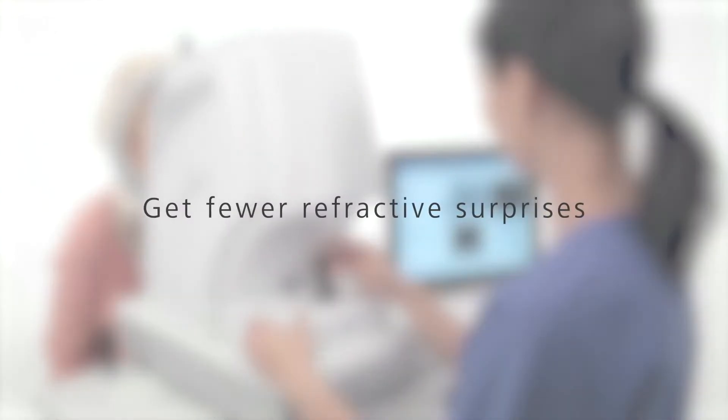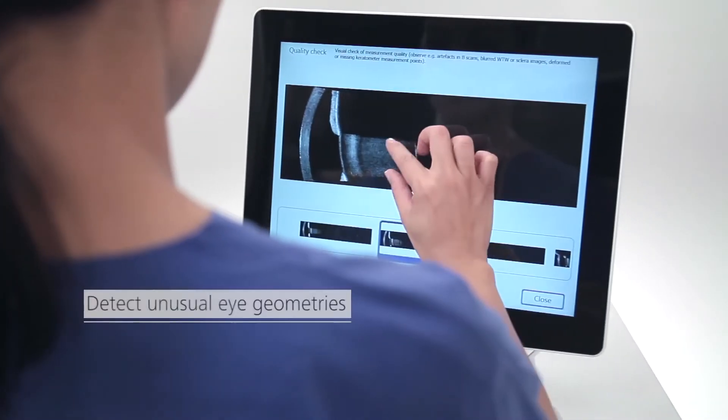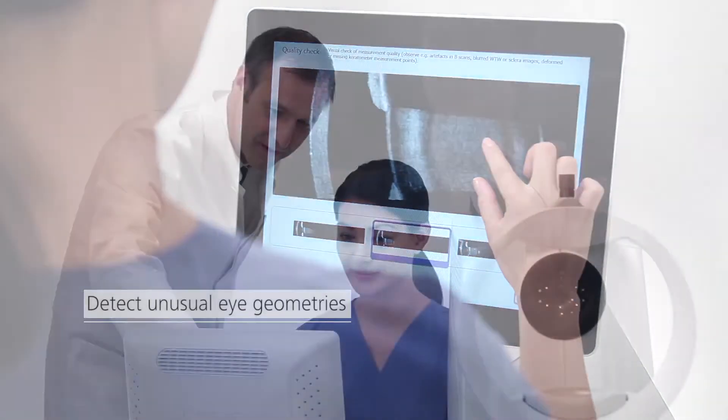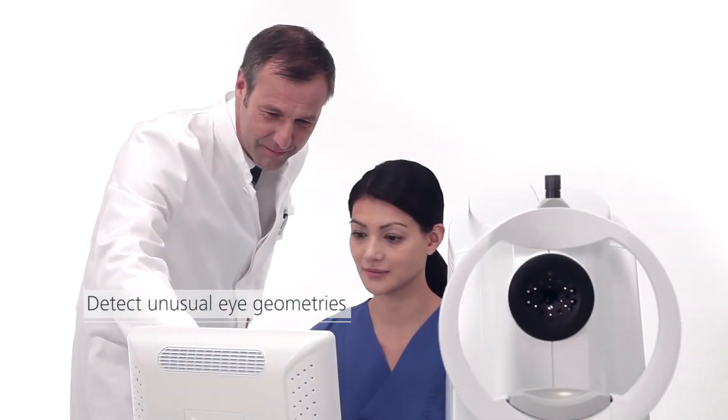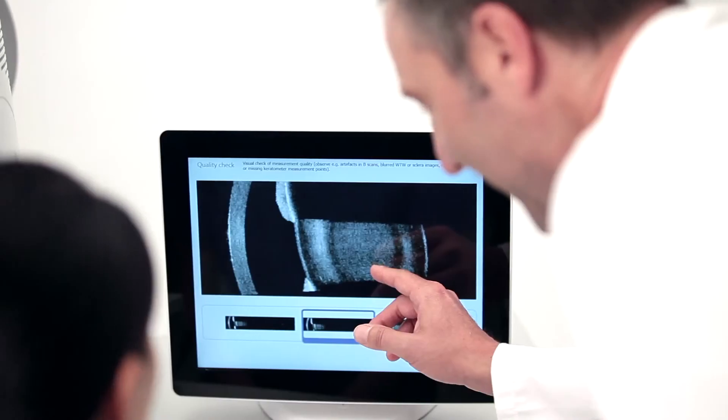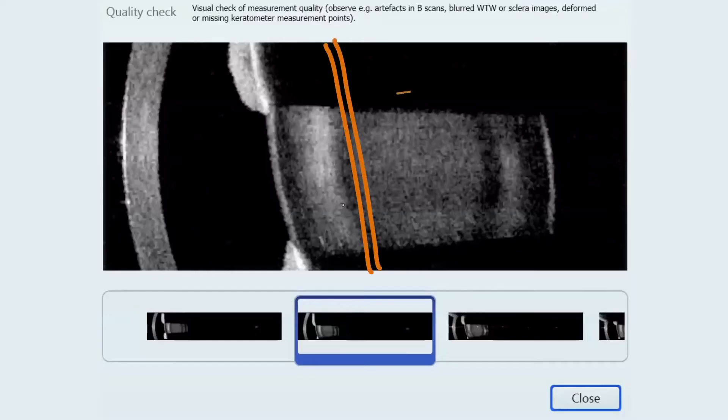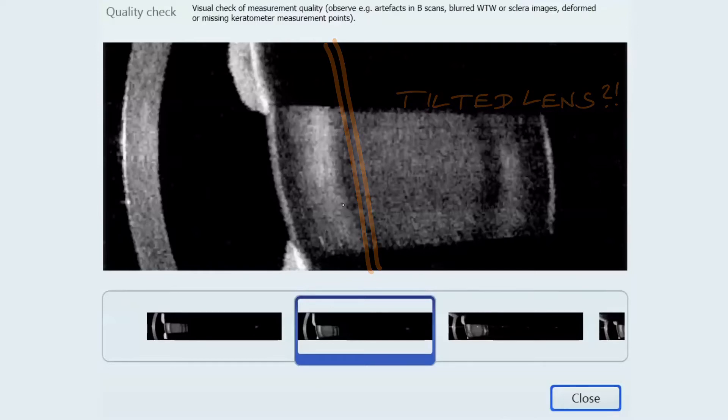Get fewer refractive surprises. Detect unusual eye geometries. See critical details that can lead to unsatisfactory results if not identified.